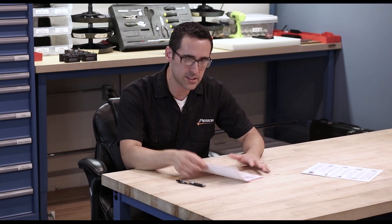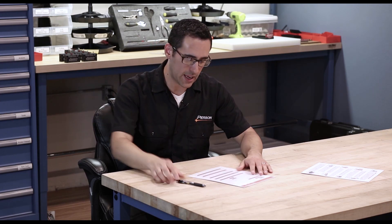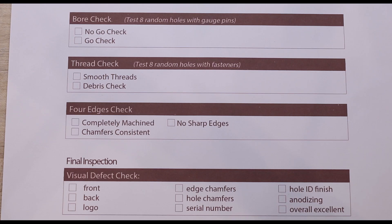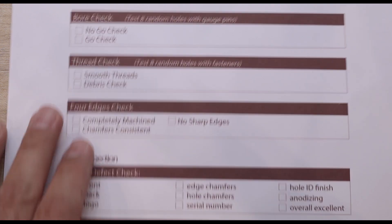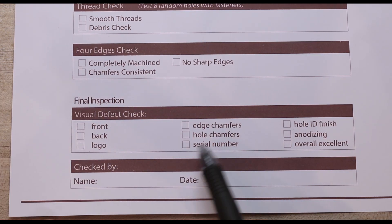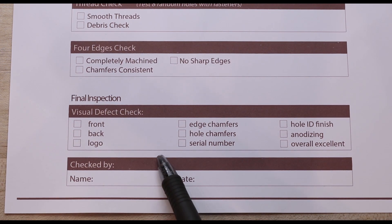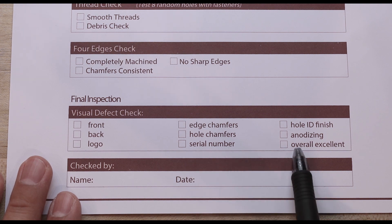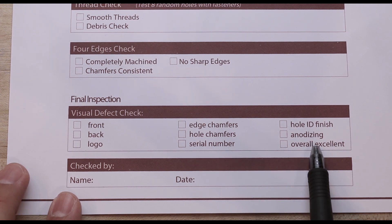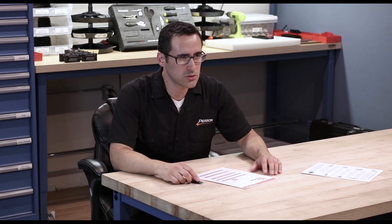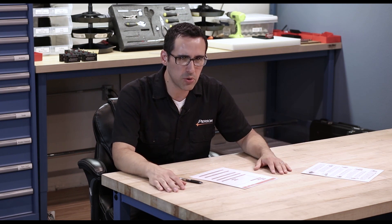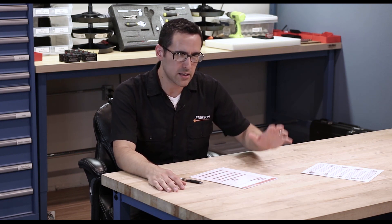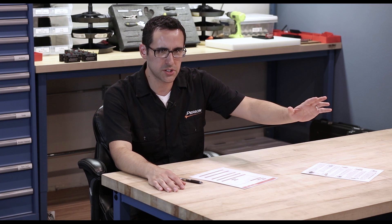Once that passes, then we can file this. Then it goes to anodize, comes back, and we'll complete the final inspection, which is a visual inspection. Then from there, we check the anodizing hole, ID finish, kind of look, make sure that nothing got banged around. And the last thing that I added was overall excellent. This isn't quite trackable, quantifiable, qualifiable, but it puts in your mind and in the customer's understanding that we are here to make excellent products.